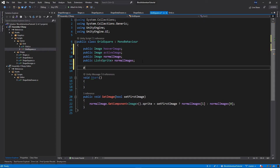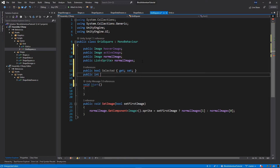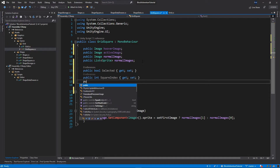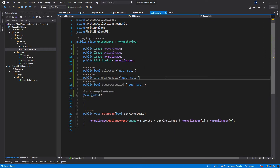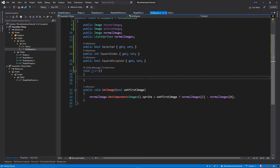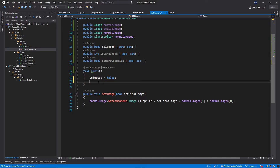Below the normal images list, let's add some properties. The first will be 'public bool selected' with a getter and setter. Another property will be for the square image, also with a getter and setter. And another one will be 'public bool squareOccupied' with a getter and setter. Inside the start function, set 'selected' to false and 'squareOccupied' to false.